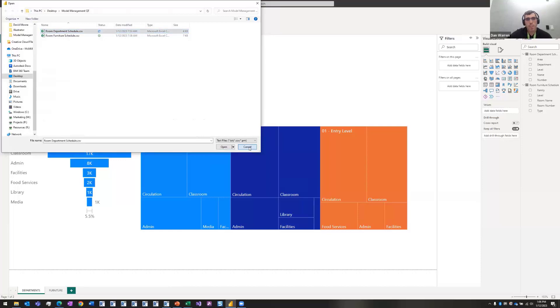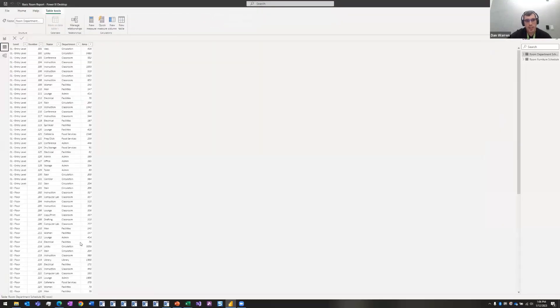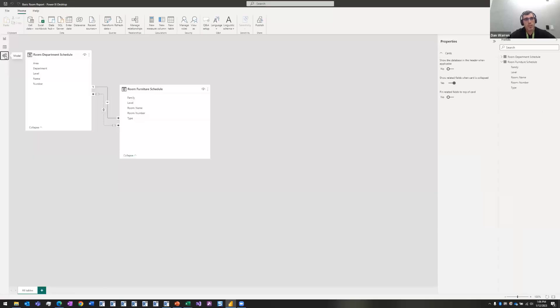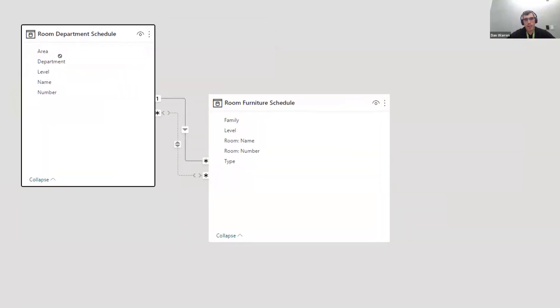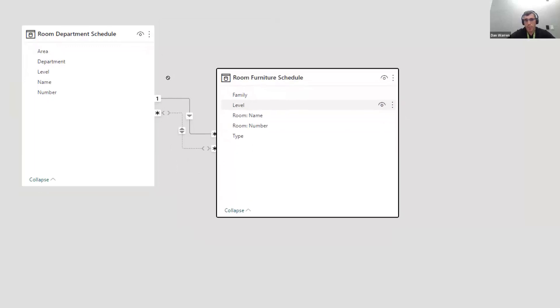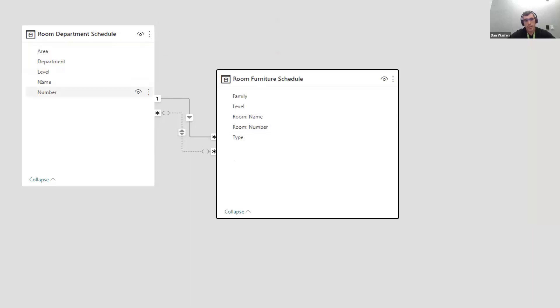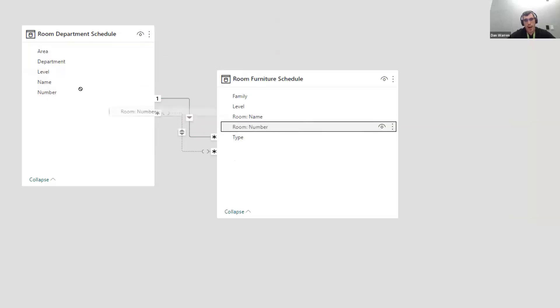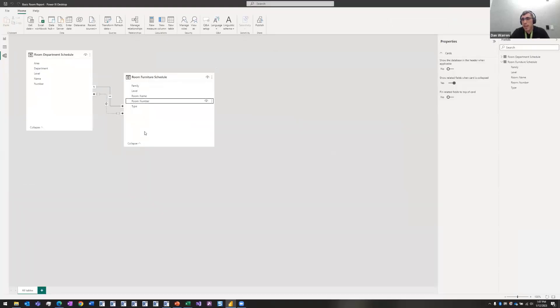So once you pull this information in, you're going to have these data sets like this. So this is just basically viewing my Excel file, and then I turn around, and this is where I can create the relationships in my data. So when I have my CSVs pulled in, here's my department schedule, simple CSV export, and a room furniture schedule, which has room number and room name, which I also have over here. And you literally just drag and drop to create data connections, and this helps build your data model.